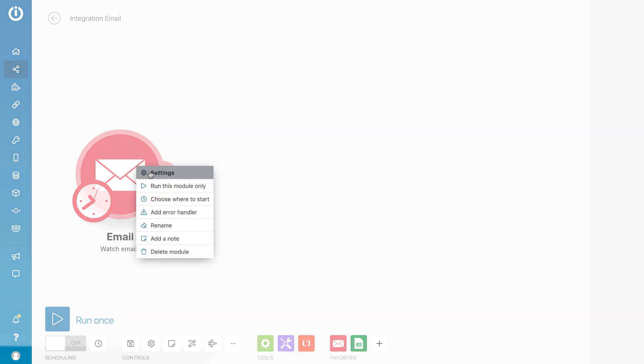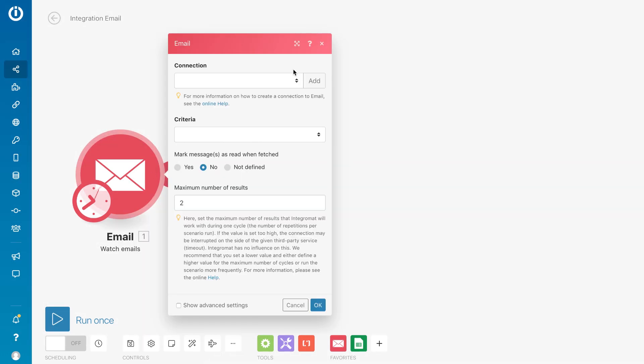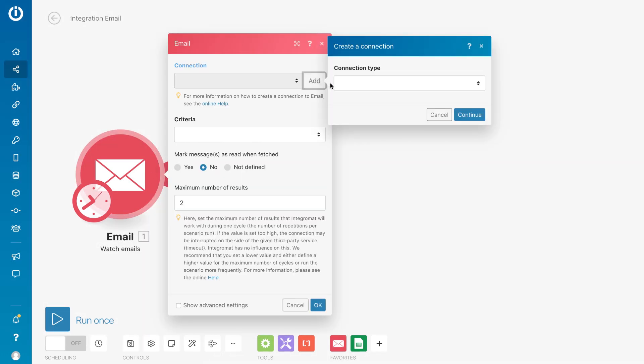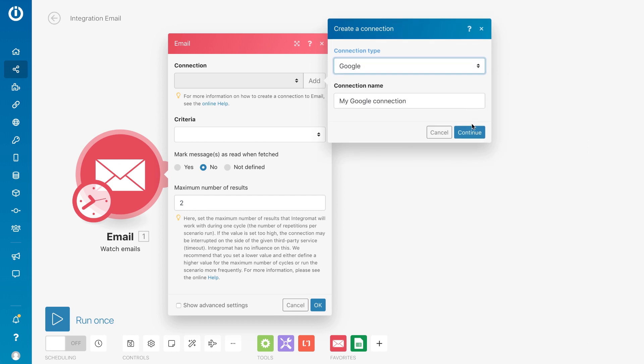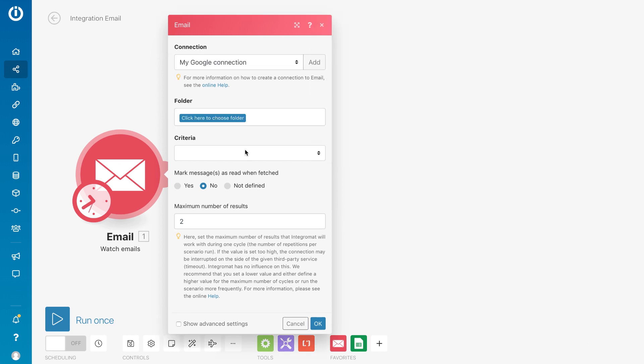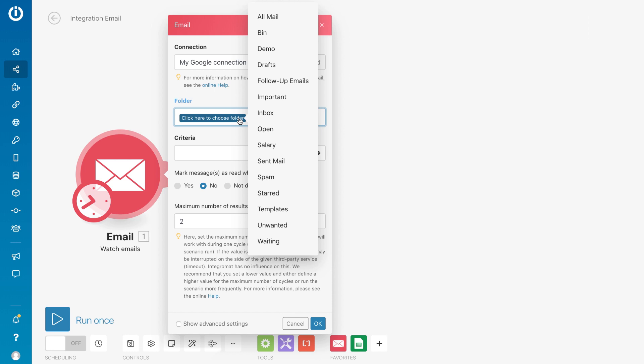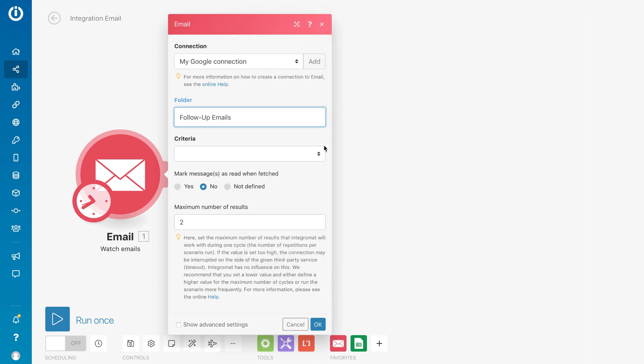Then, add a connection to your email account. With a few clicks, we will map the data, or in other words, tell IntegraMAT what we want to watch for and what we want to pass on to the next app. Choose which folder to watch, Follow Up Emails.